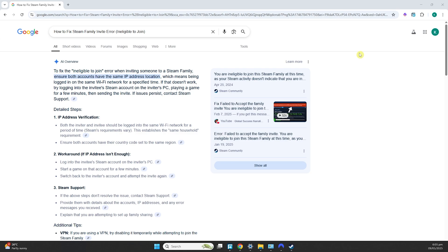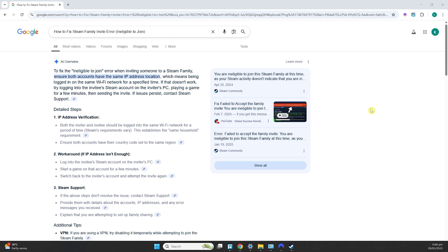Another alternative, if you don't have the luxury of going to their place or don't want to do that, is to have your account logged in by them. That way, they will be the one to accept the invite they sent to your account while being on their Wi-Fi or location. This should work and Steam should finalize the addition of your account to their family.